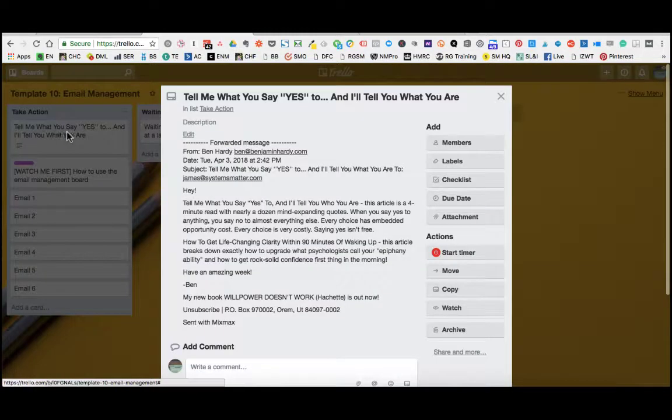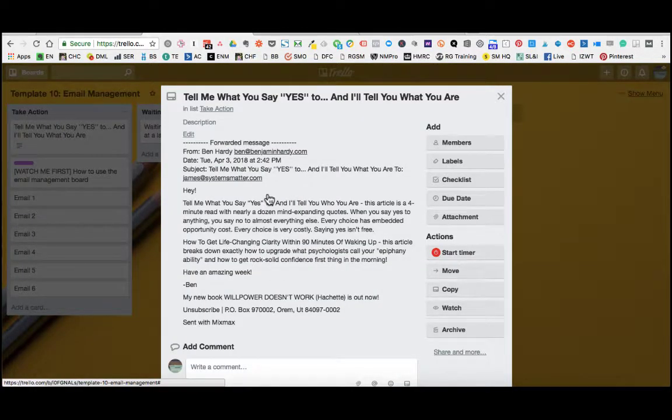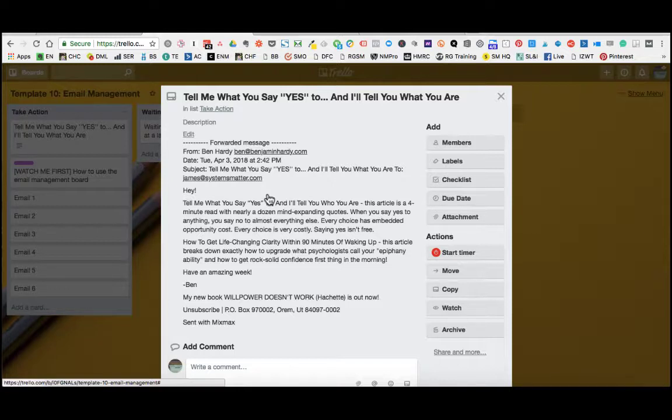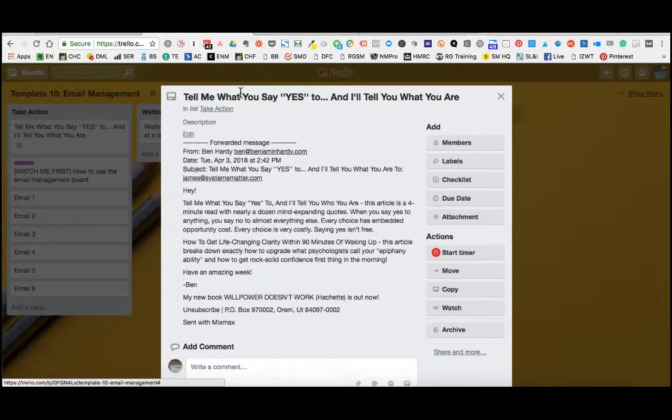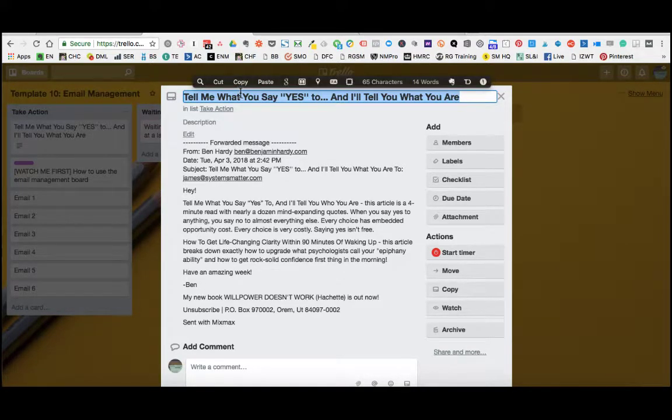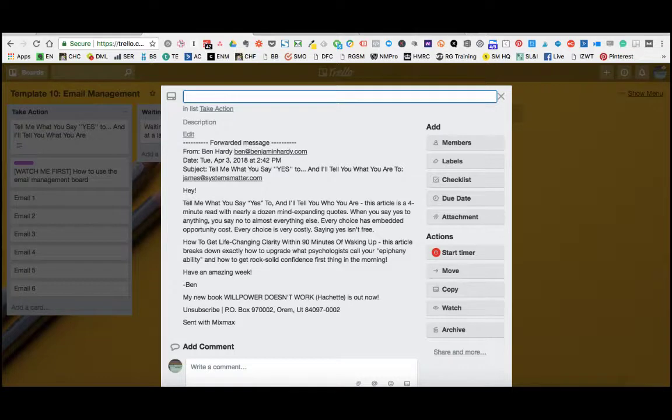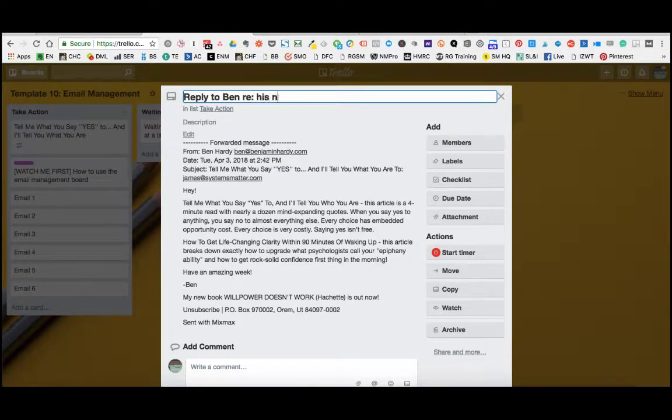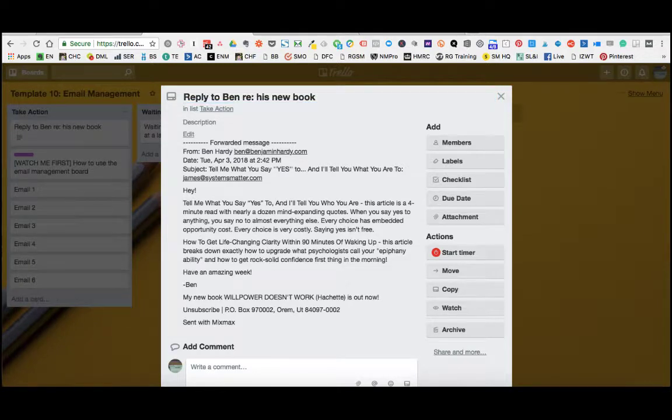Open that up and you'll see the description of the card is the body of the email. You've got everything there that previously was in your inbox. You can have a look through the email, determine what the action is associated to it. And the best practice is to give the name of the card basically be the action that you're going to take. So in this case, we would say reply to Ben, read his new book. That's now an action.